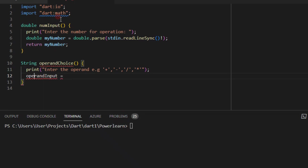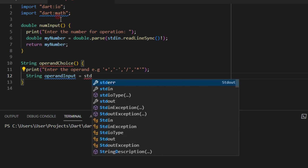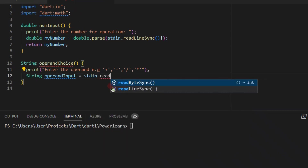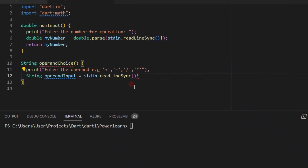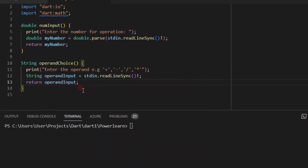Always remember to define the data type — don't forget like I sometimes do. You have to tell the program what data type you're working with, just like in C, C++, Java — in Dart we also do the same. So we declare: String operandInput = stdin.readLineSync()! — add the exclamation mark — then we return operandInput. That ends our second function.